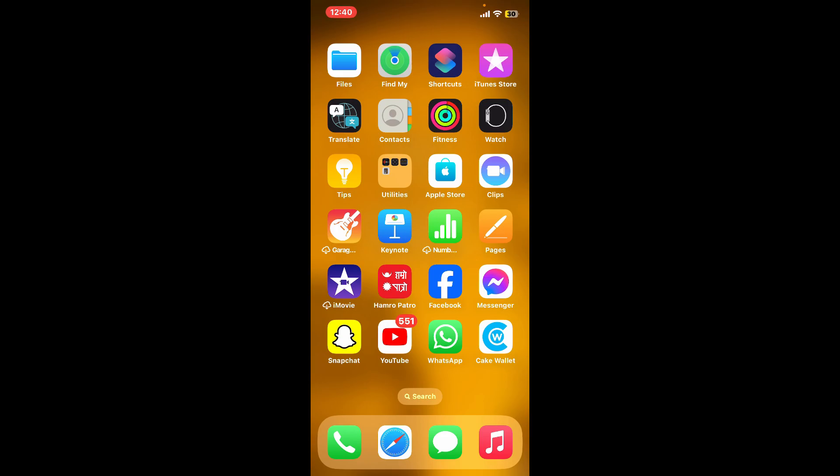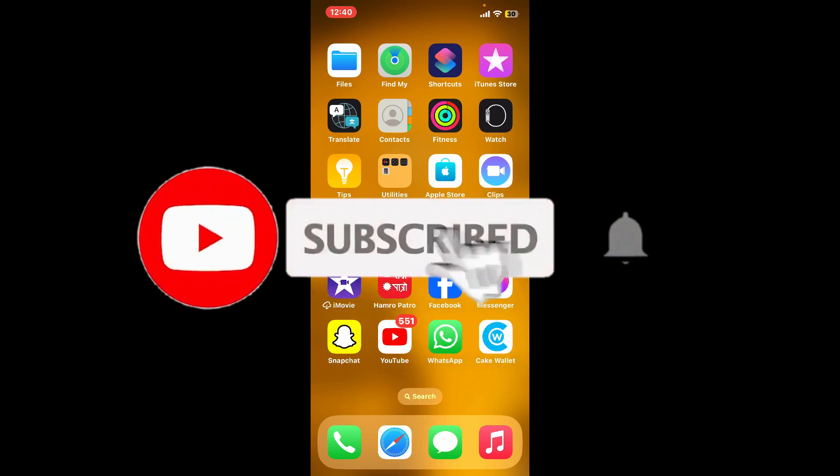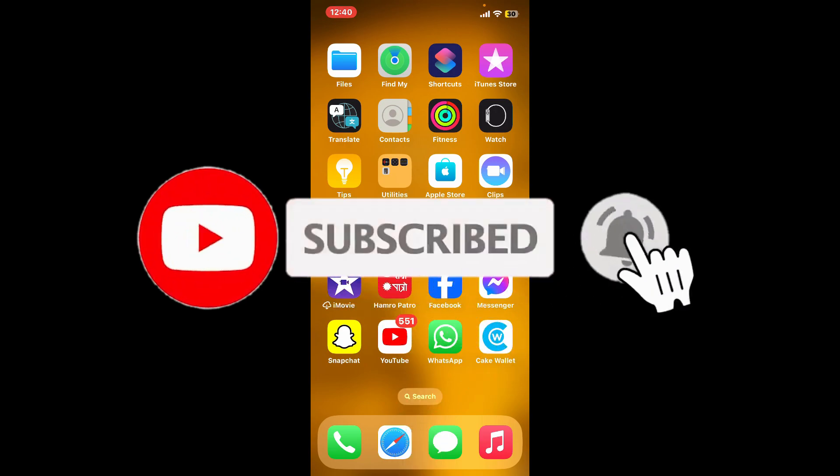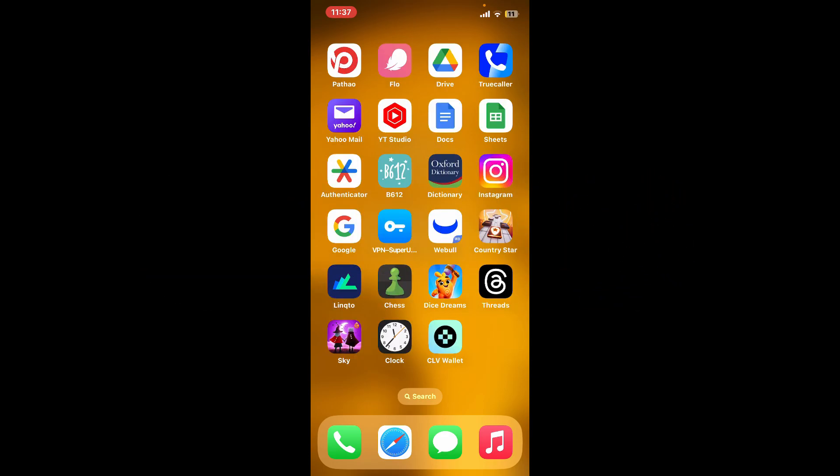Don't forget to subscribe to the channel by hitting the subscribe button. Also press the bell icon so that you will never miss another upcoming upload from us. I will see you again in the next video. Goodbye till then.